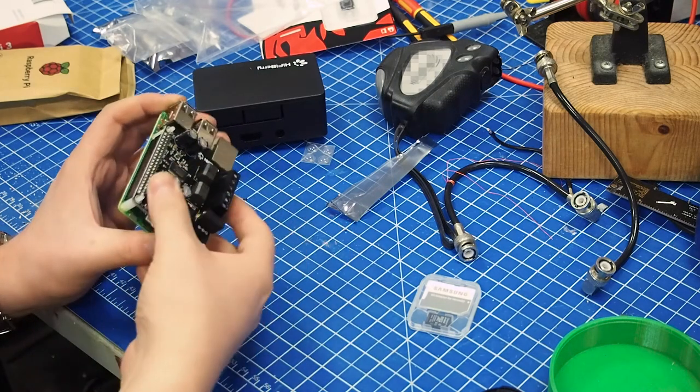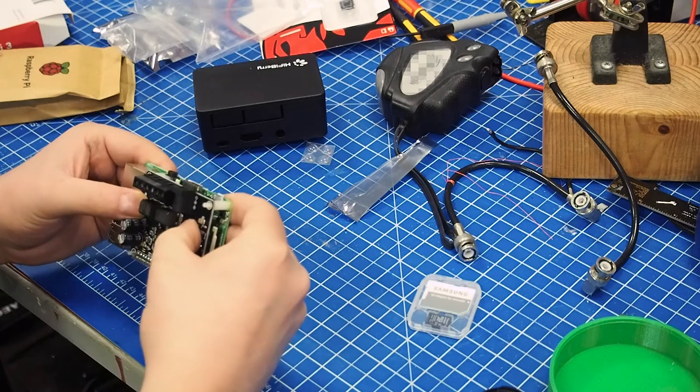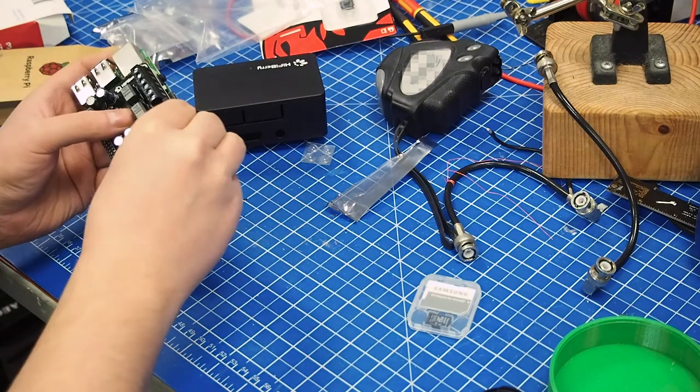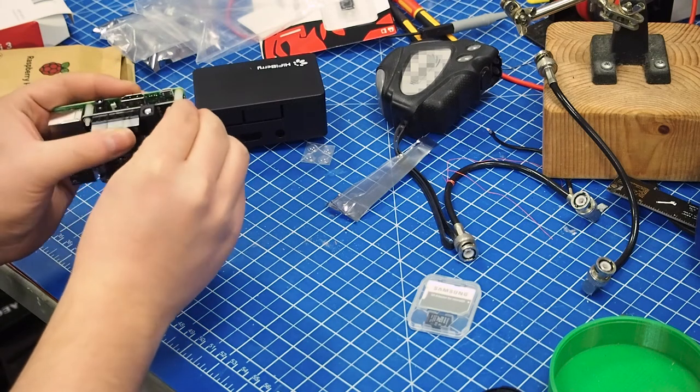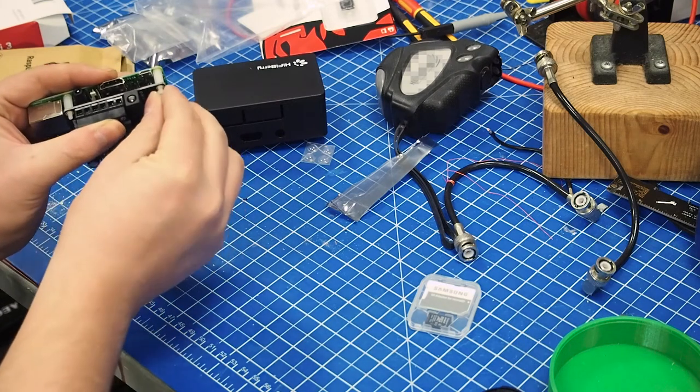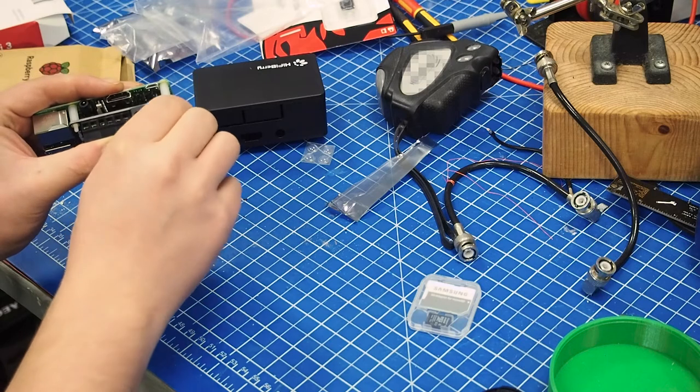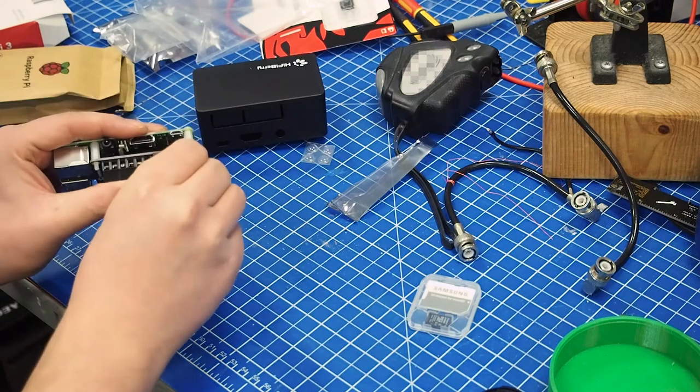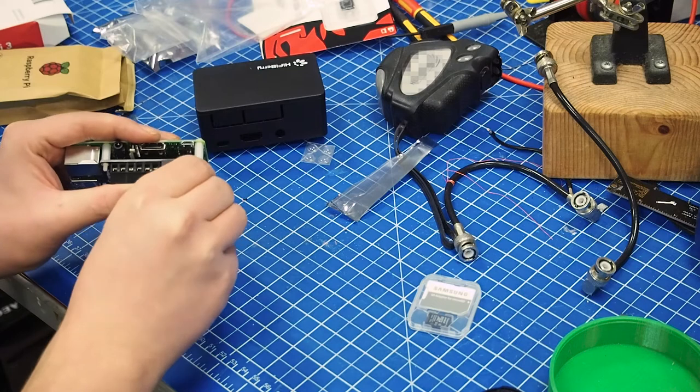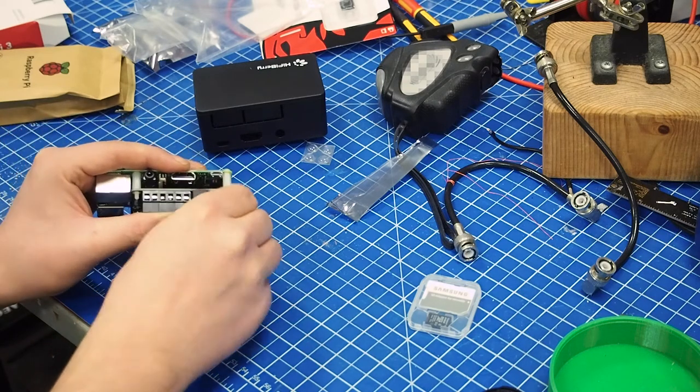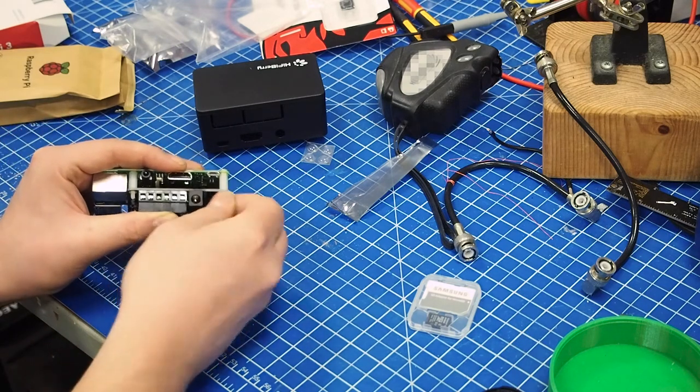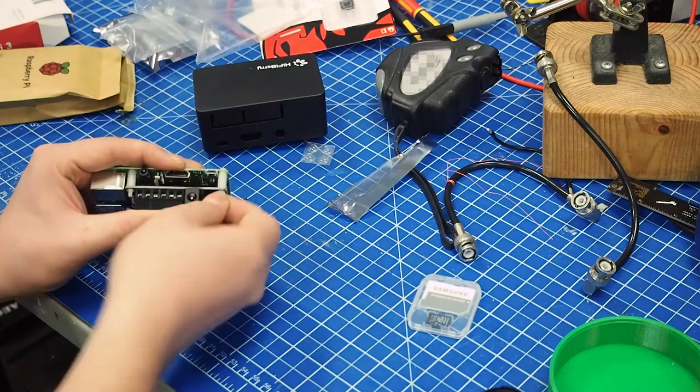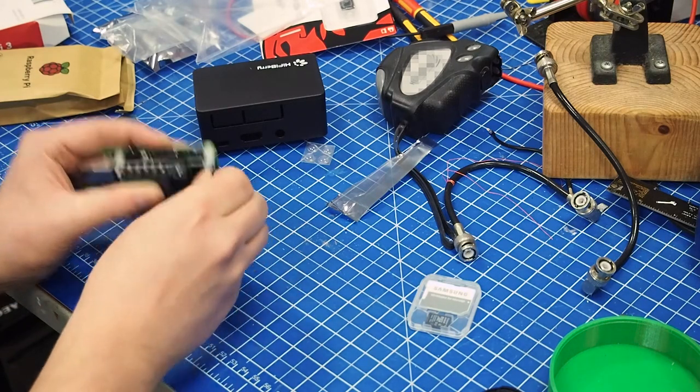So what we're going to do is slide that on. Like so. And then we're going to try. I'm really surprised that these plastic standoffs actually work. These came with the case that includes the standoffs.